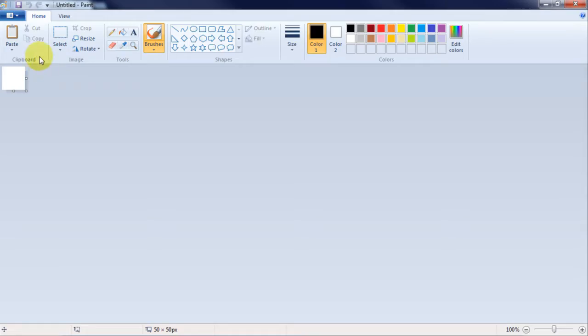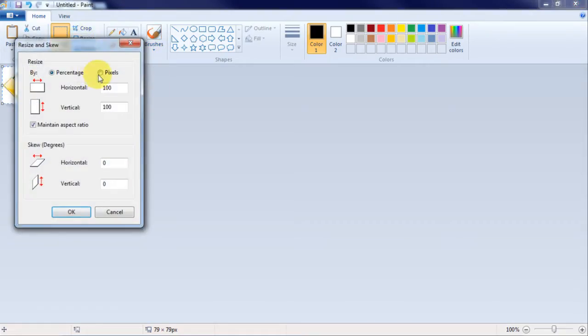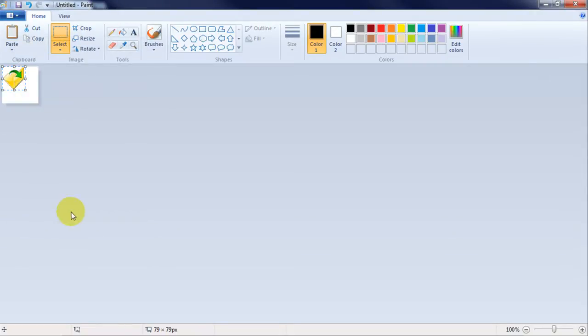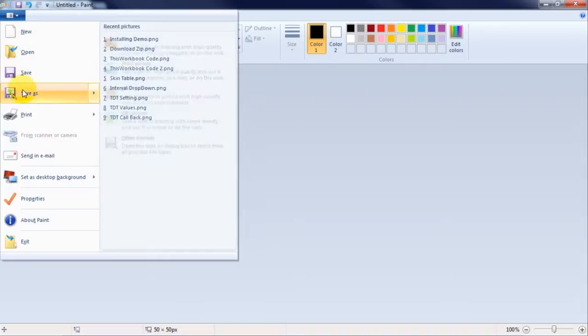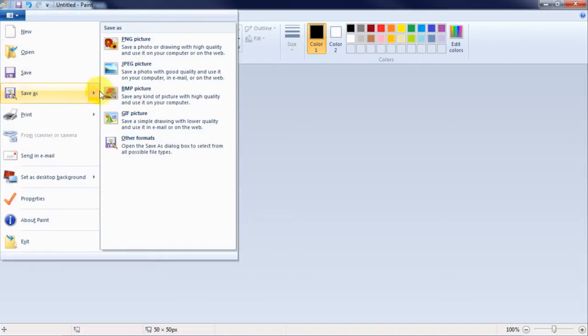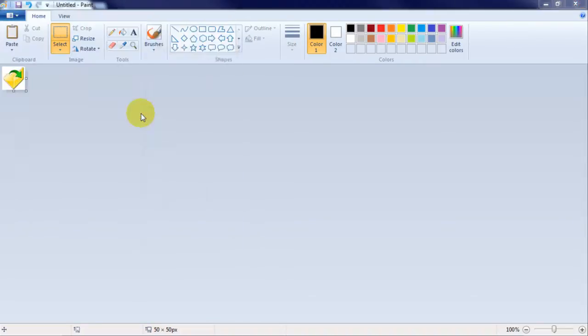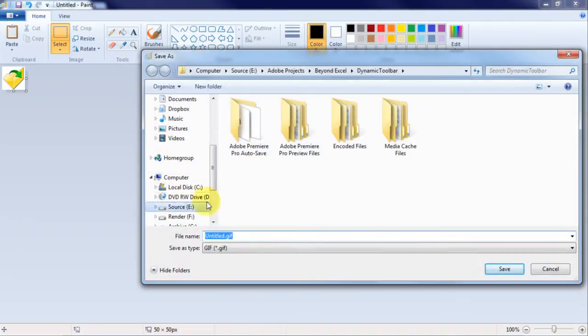Start Microsoft Paint and paste the image. Click resize and set the mode to pixels and enter 50 by 50. Crop the image. Click save as and choose JPEG, BMP, or GIF format. Select a folder that makes sense for your project and save.